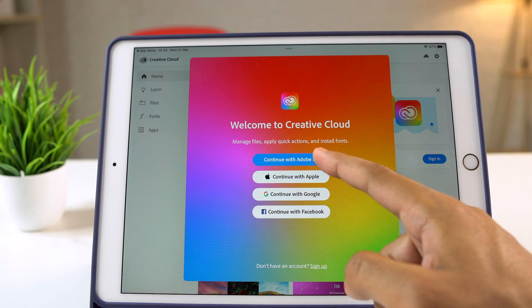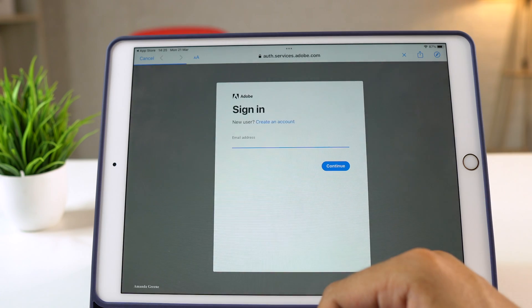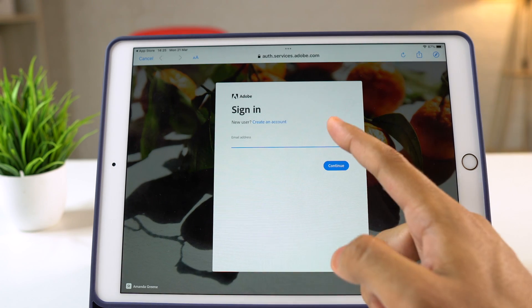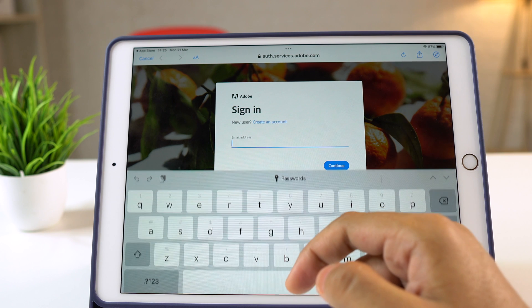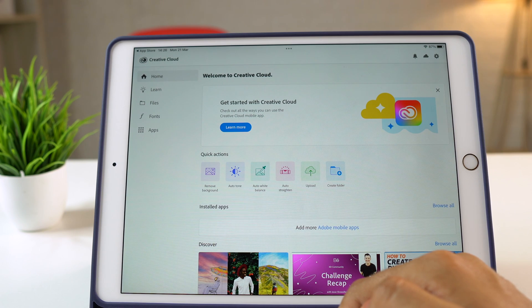You may also select other options, but I'll continue with Adobe ID. Let me complete the login process. Alright, once you are within the app, you may go through these various options.